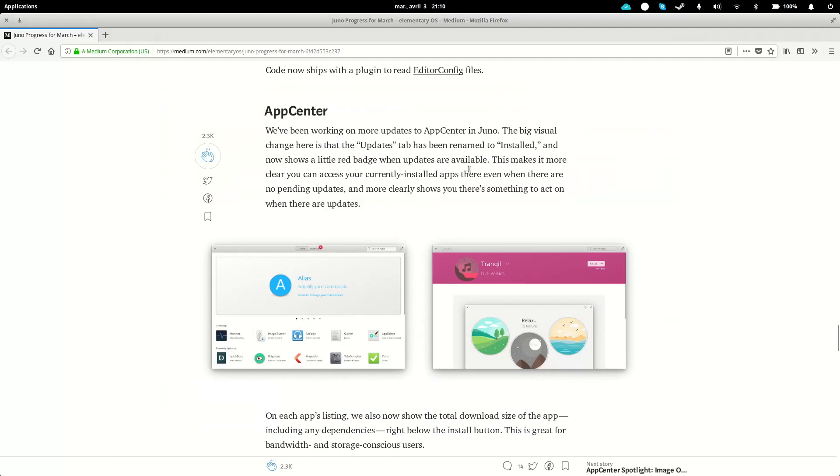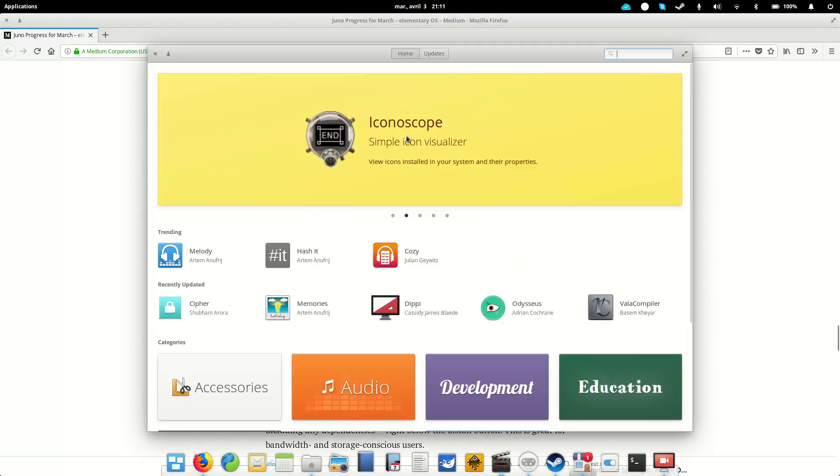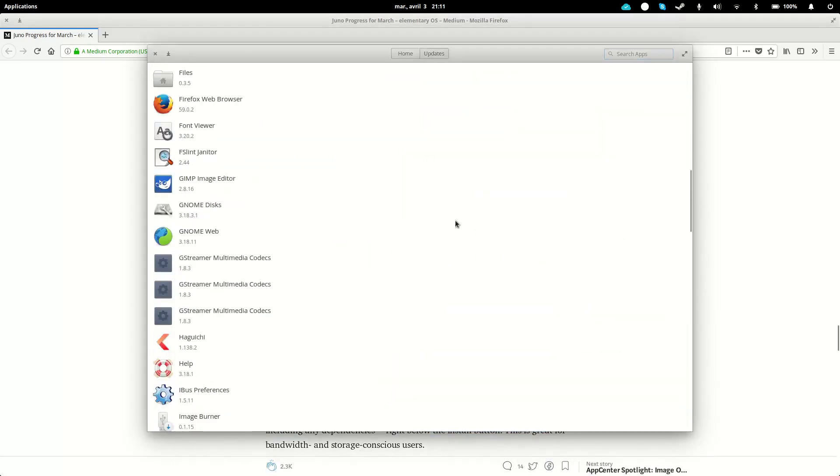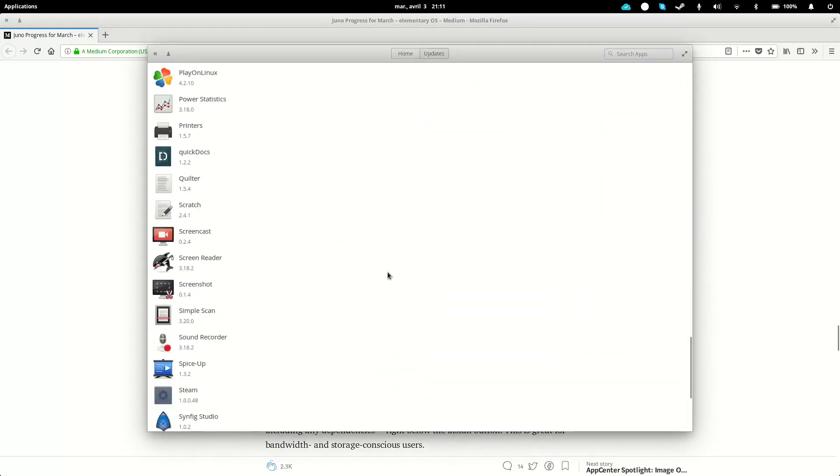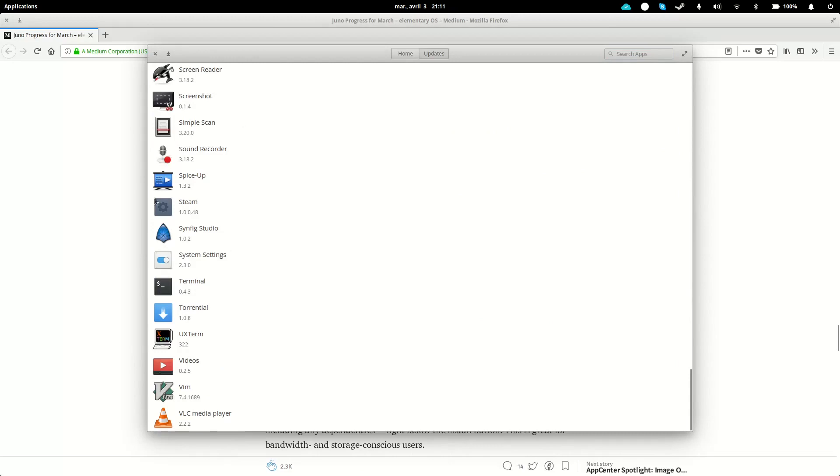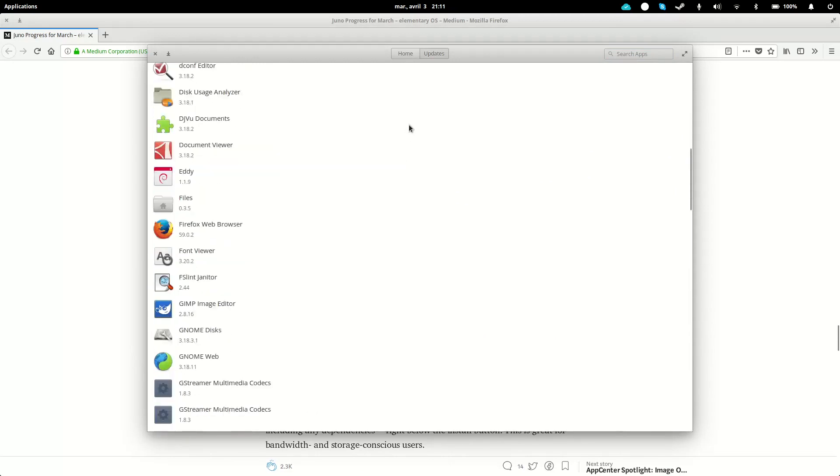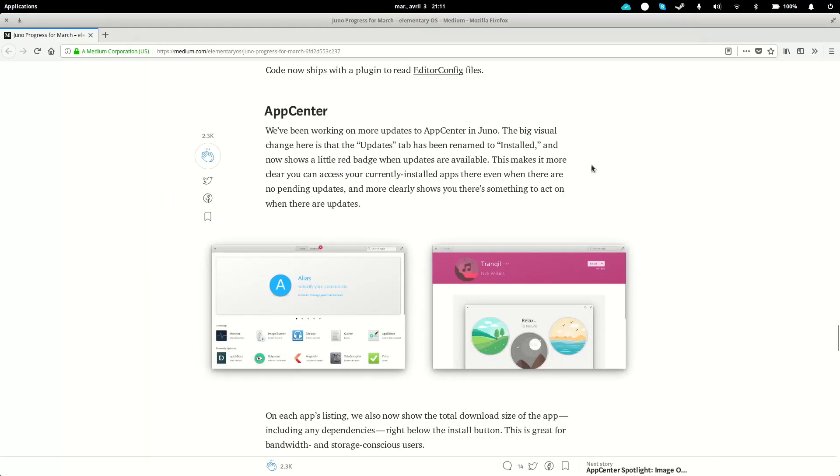It will also show you your currently installed apps, which there was no way to do before. As of now, if I want to see which apps I have installed, I can only hope they had an update and get to them here. If there has been no update, I cannot see them, I'll have to look for them. So now they will be here in the Install tab.